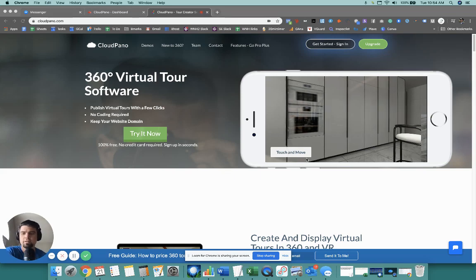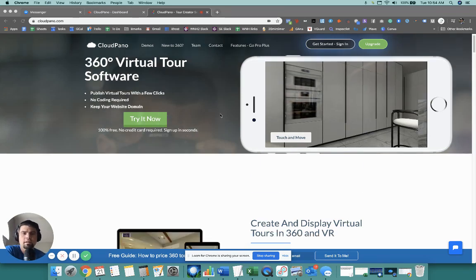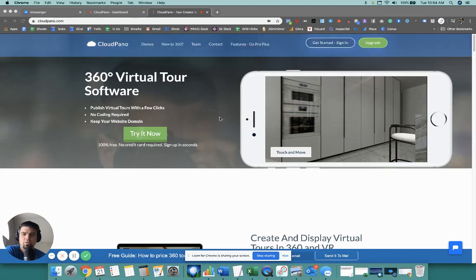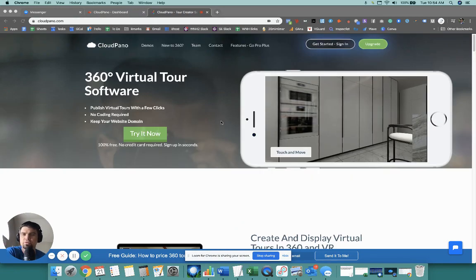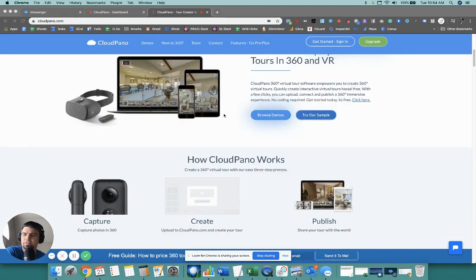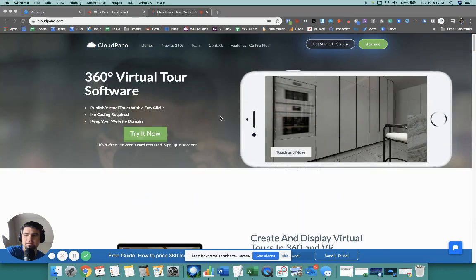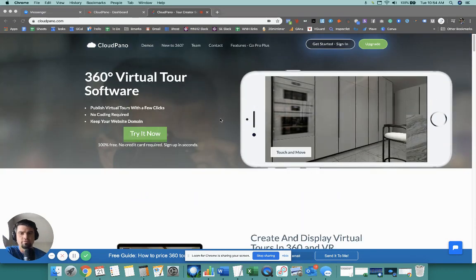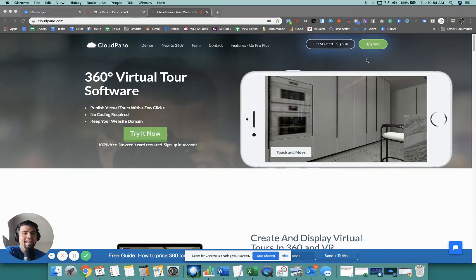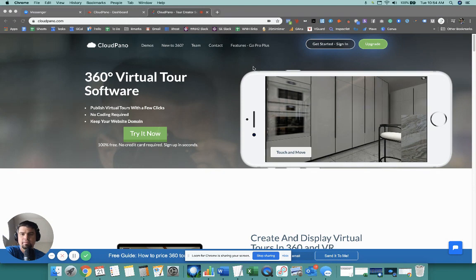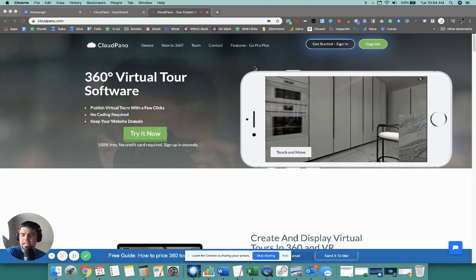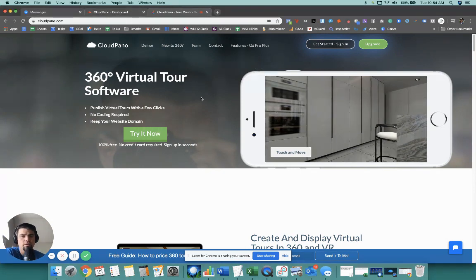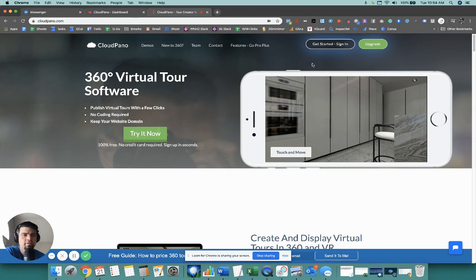Hey, what's up guys? Zach Calhoun here, co-founder of CloudPano.com. Thanks for joining me today. If you don't know what CloudPano.com is, it's a virtual tour software. Give us your 360 photos and we'll give you back a beautiful virtual tour on CloudPano. Today, I'm going to show you guys a further demo of our new feature called CloudPano Live. So join me in this video.